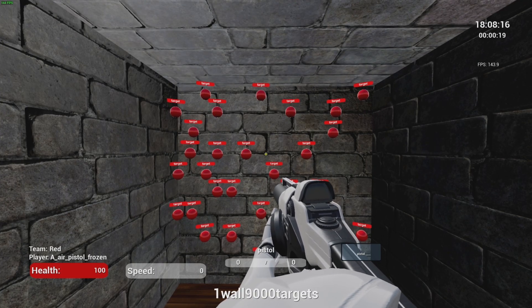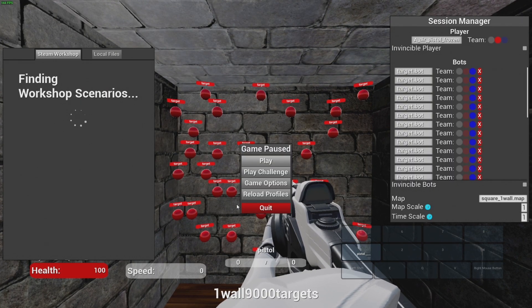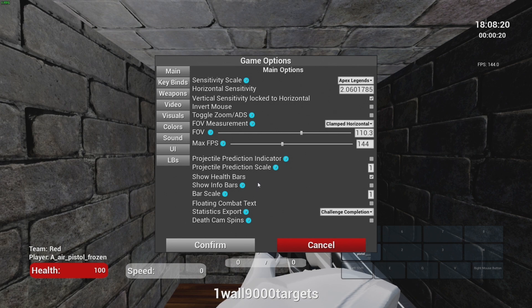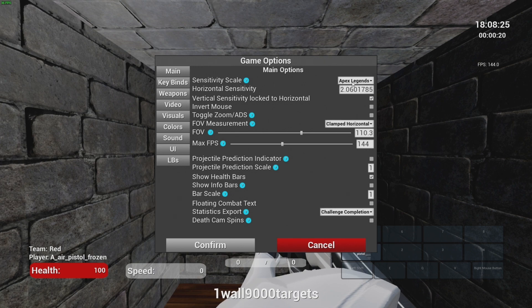Okay let's open Kovaak's and set it up. Go to game options. Sensitivity scale, choose Apex Legends.